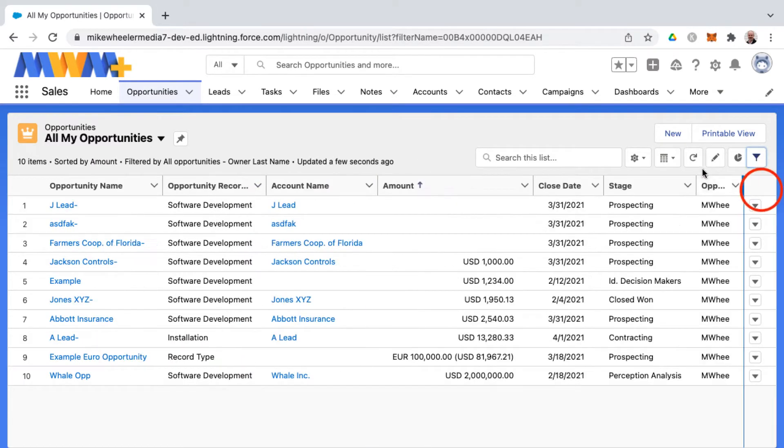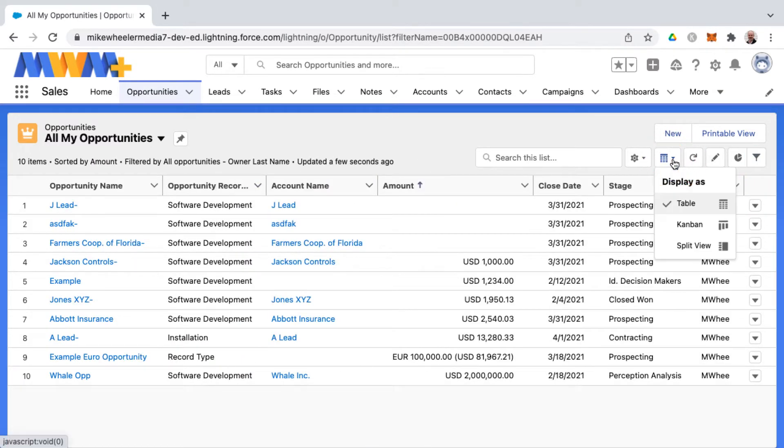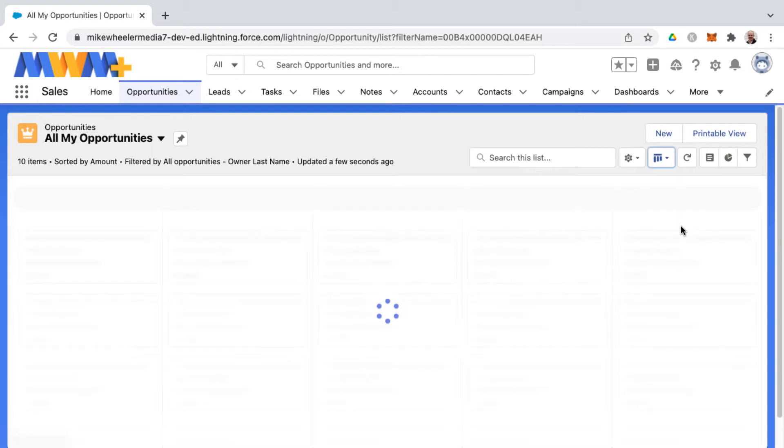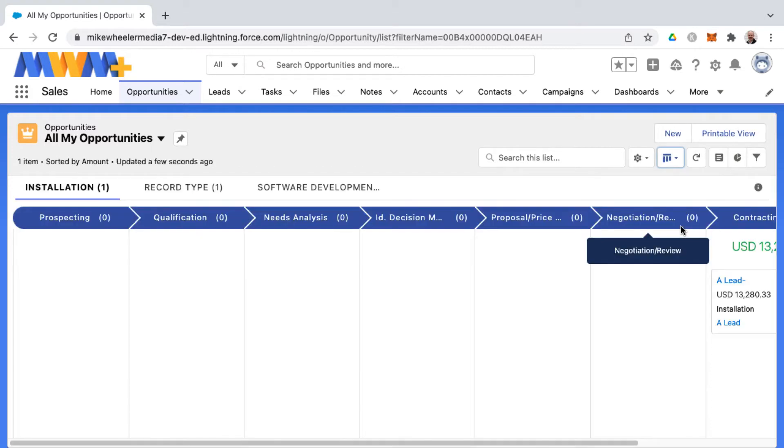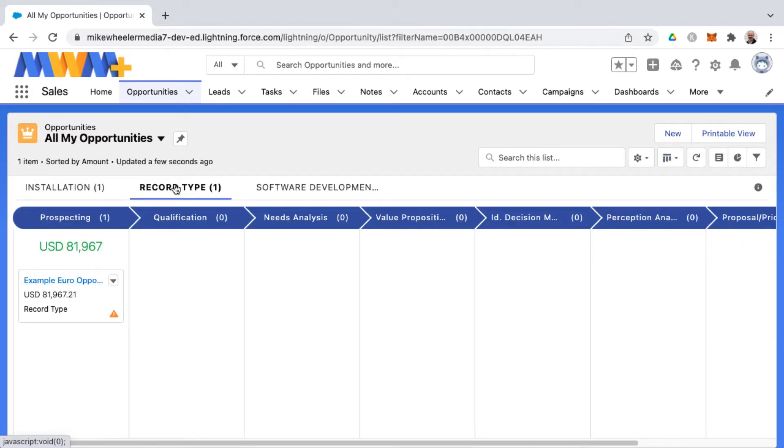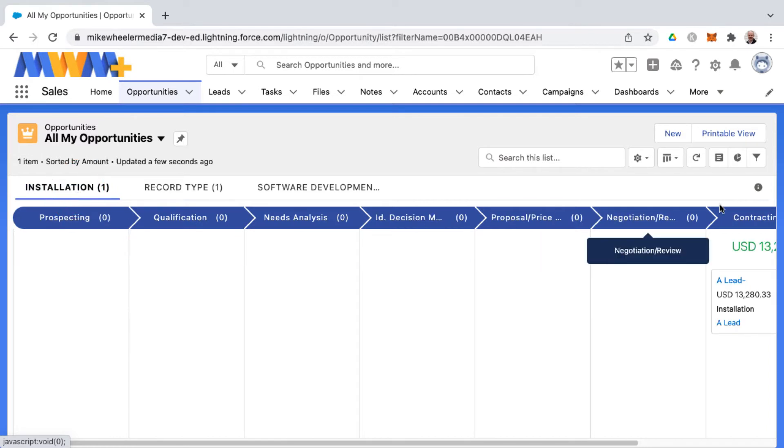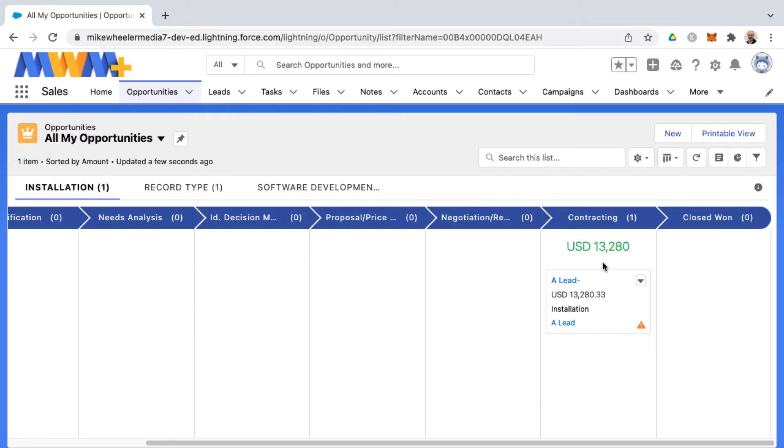And then there's also different formats for list views, kind of little known. And depending on the object you're on, you may have the ability to display these as a Kanban list view. And here you can see different opportunities by record type, and then these are the different opportunities by stage along with totals for each as well.